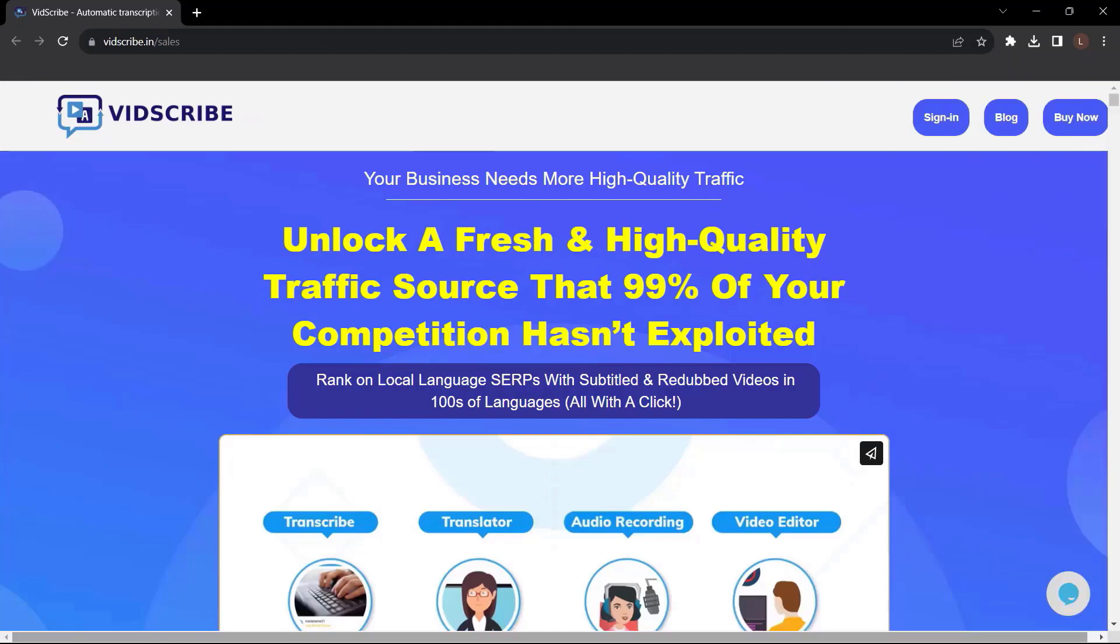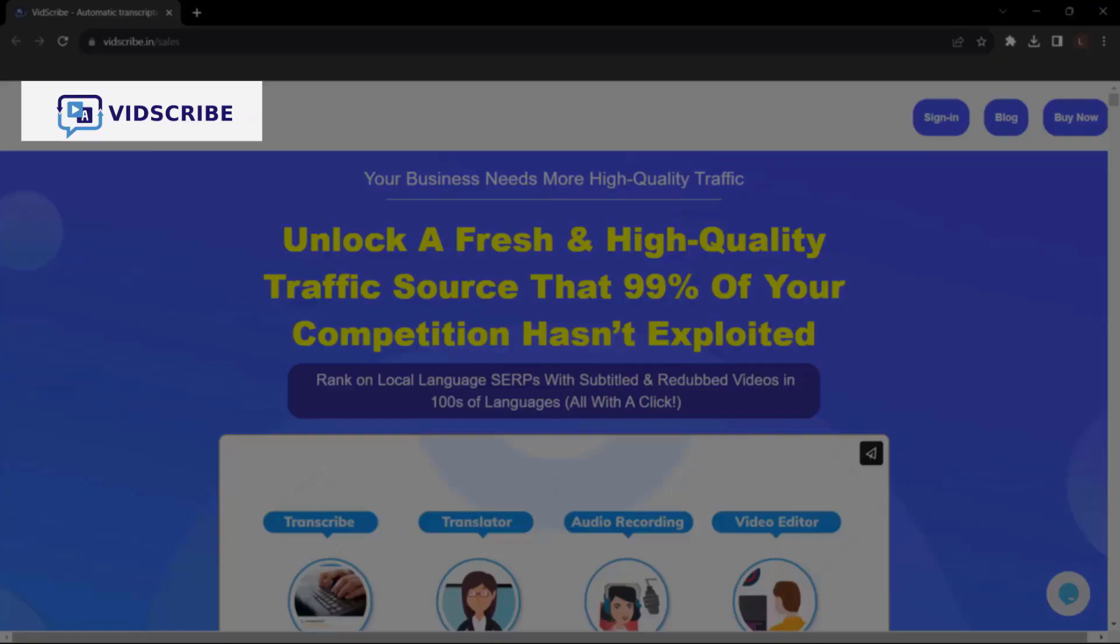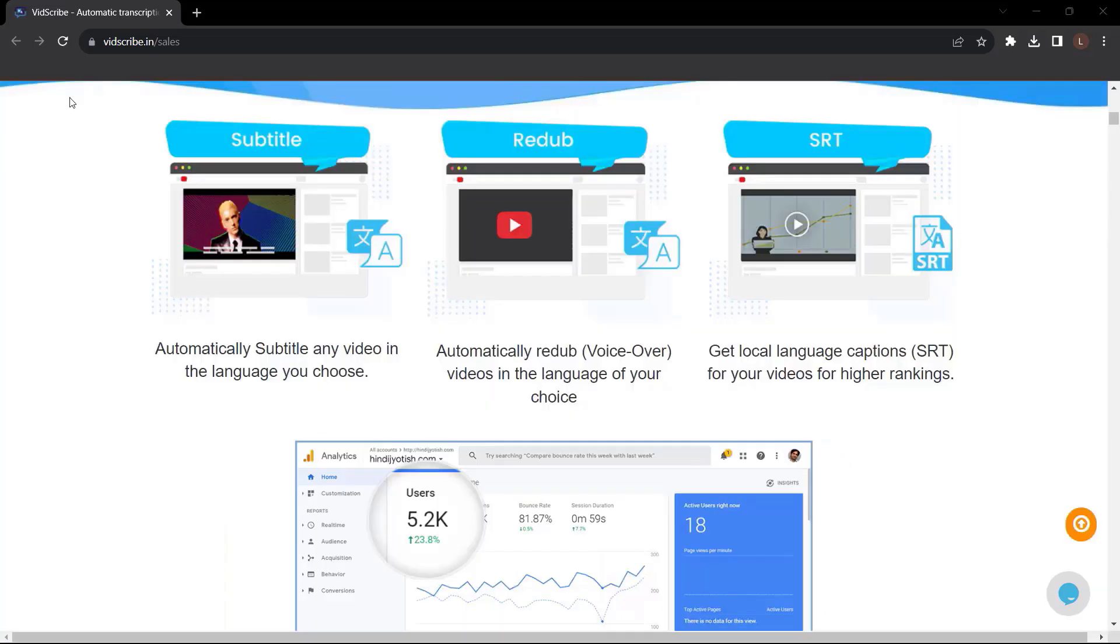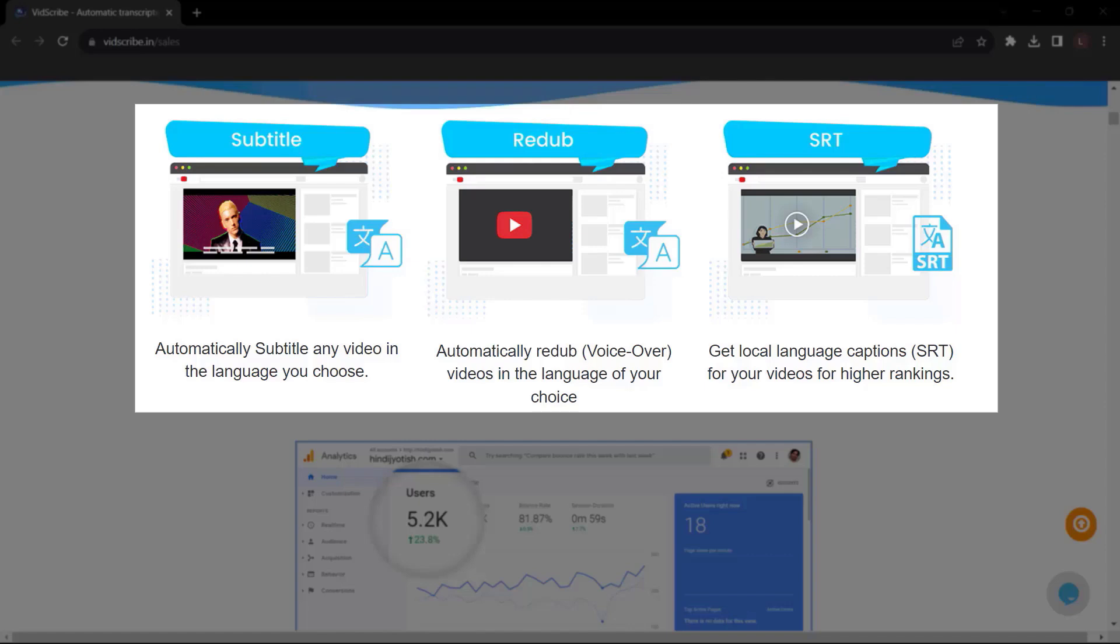Before we end this video, let me introduce to you Vidscribe AI. Your business needs more high-quality traffic. Unlock a fresh and high-quality traffic source that 99% of your competition hasn't exploited. Rank on local language SRPs with subtitled and redop videos in hundreds of languages, all with a click. Automatically subtitle any video in the language you choose. Automatically redop voiceover videos in the language of your choice. Get local language captions, SRT for your videos for higher rankings.